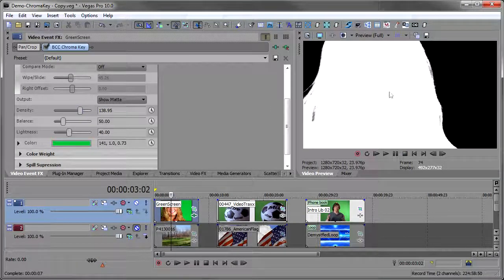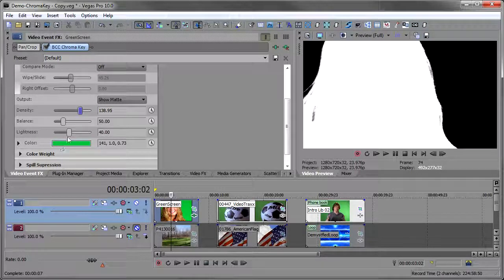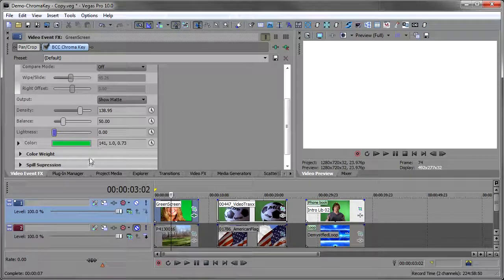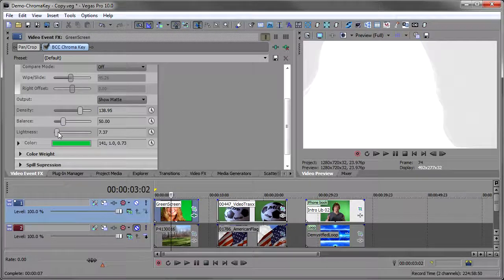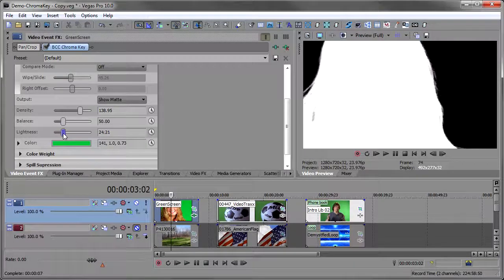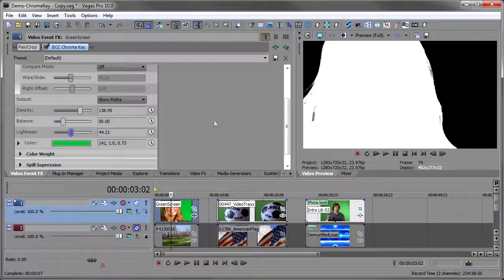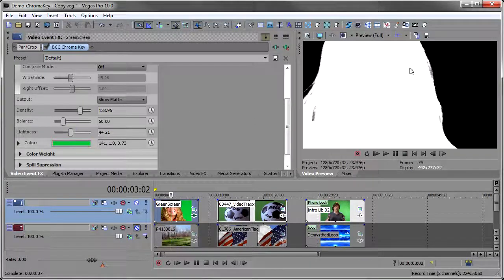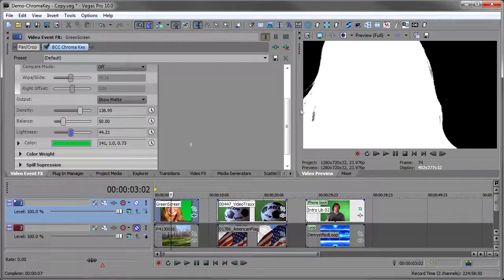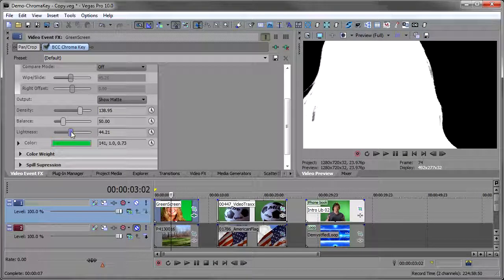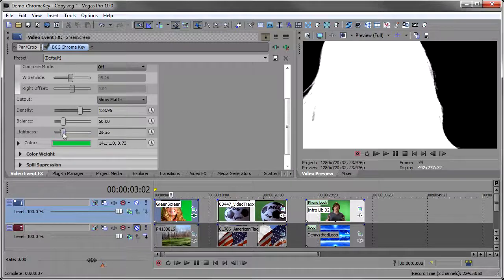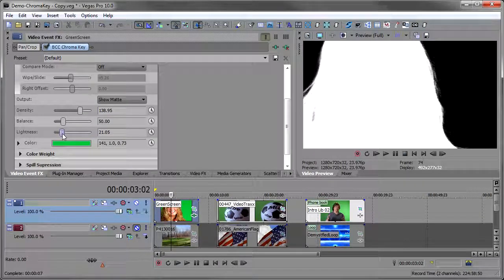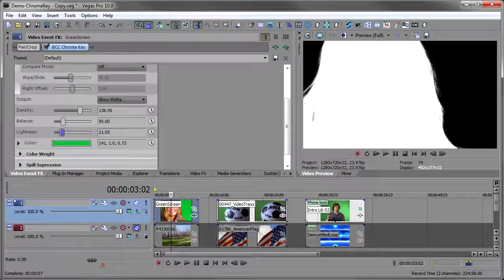Then the lightness controls the lightness and darkness of these areas back here. So if I bring the lightness down you'll see that blue all the way out to white. And I bring the lightness up and as I bring the lightness up you can see the background getting darker and darker. Usually I like this background as dark as I can because I want to make a clean key. But when I do that I lose some of the hairs. And so for this one I want to back it off a bit until I can just see those hairs.